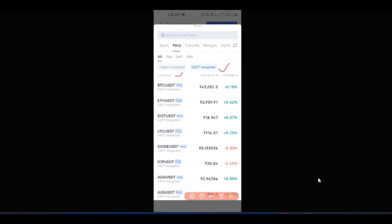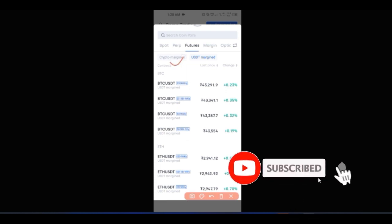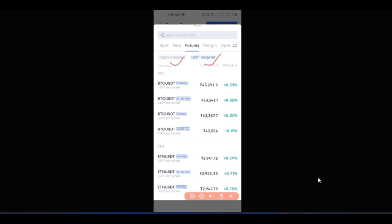The USDT margin and coin margin distinction is the same thing you will see when you come to the futures tab. On futures you equally have crypto margin and USDT margin — the same thing applies. Futures and perpetual are similar in that you long or short the market for profit. The only difference is that futures have an expiring date while perpetual does not.